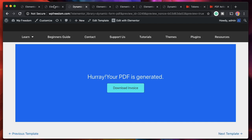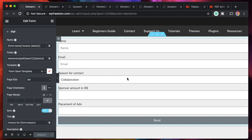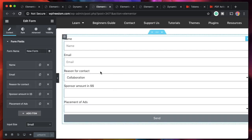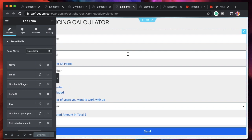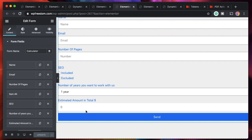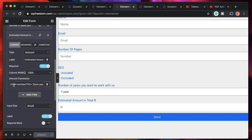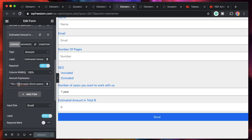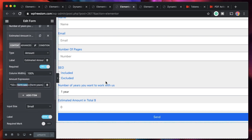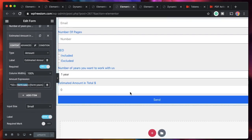We also use dynamic tokens in the form amount field. In the pricing calculator tutorial, based on how many pages the user picks we calculate an amount. In the expression we're using dynamic tokens of the form — form:id is the token to get each field. We get all the fields and apply our custom formula, and that's how we display the estimated total amount of the form.